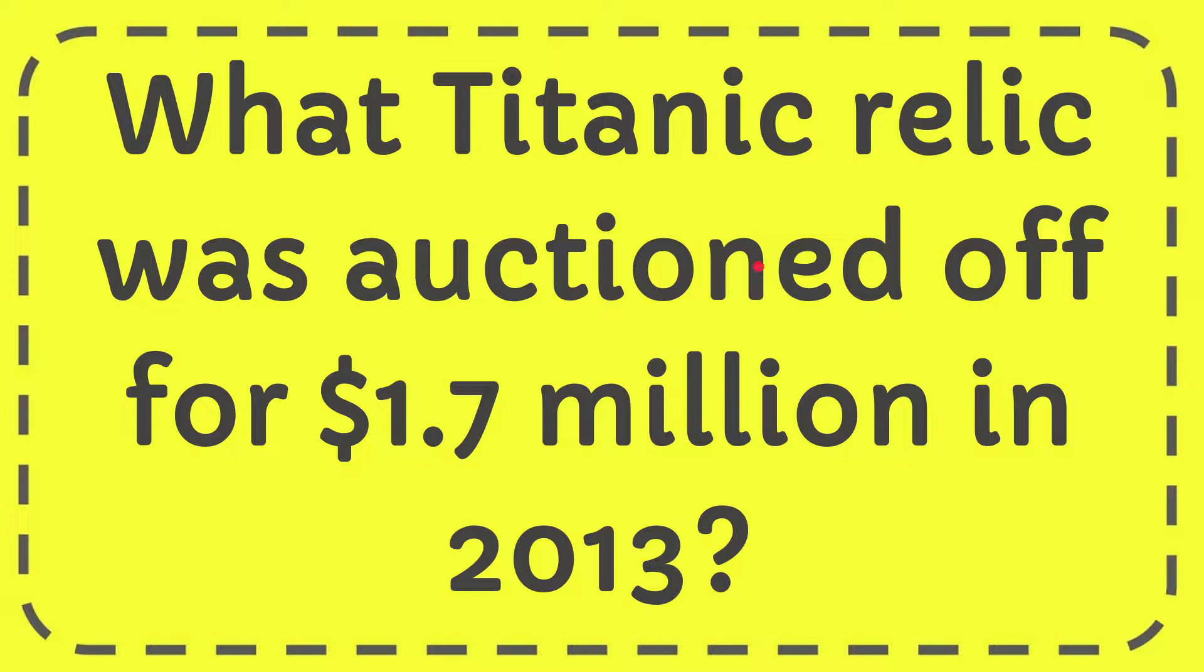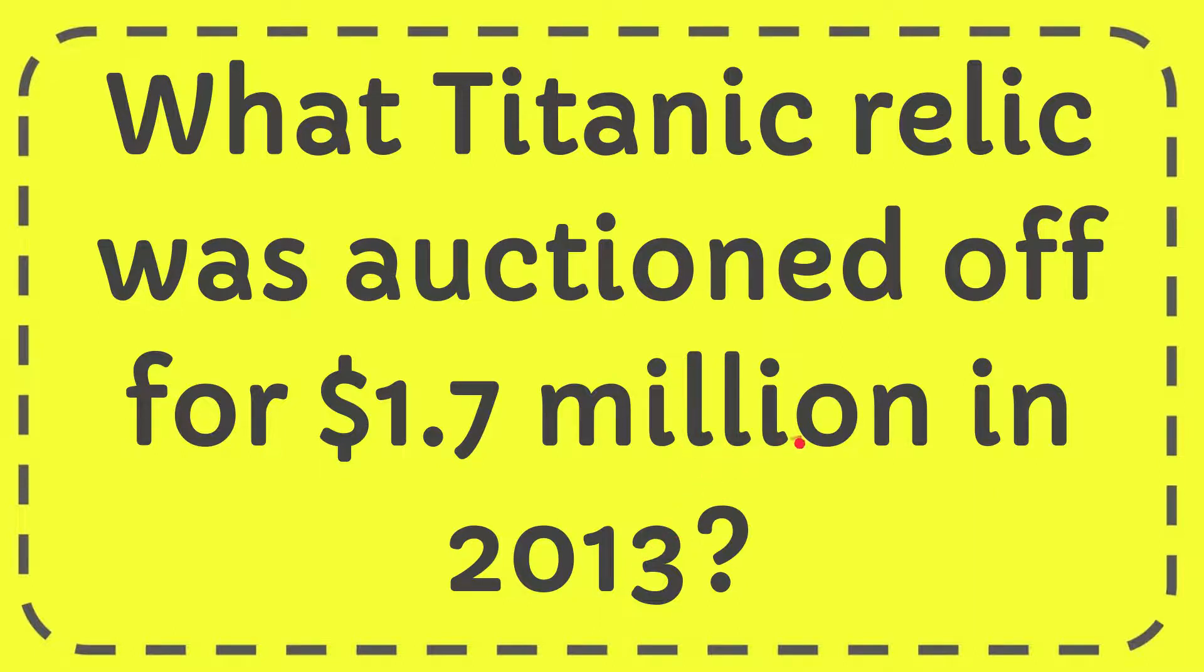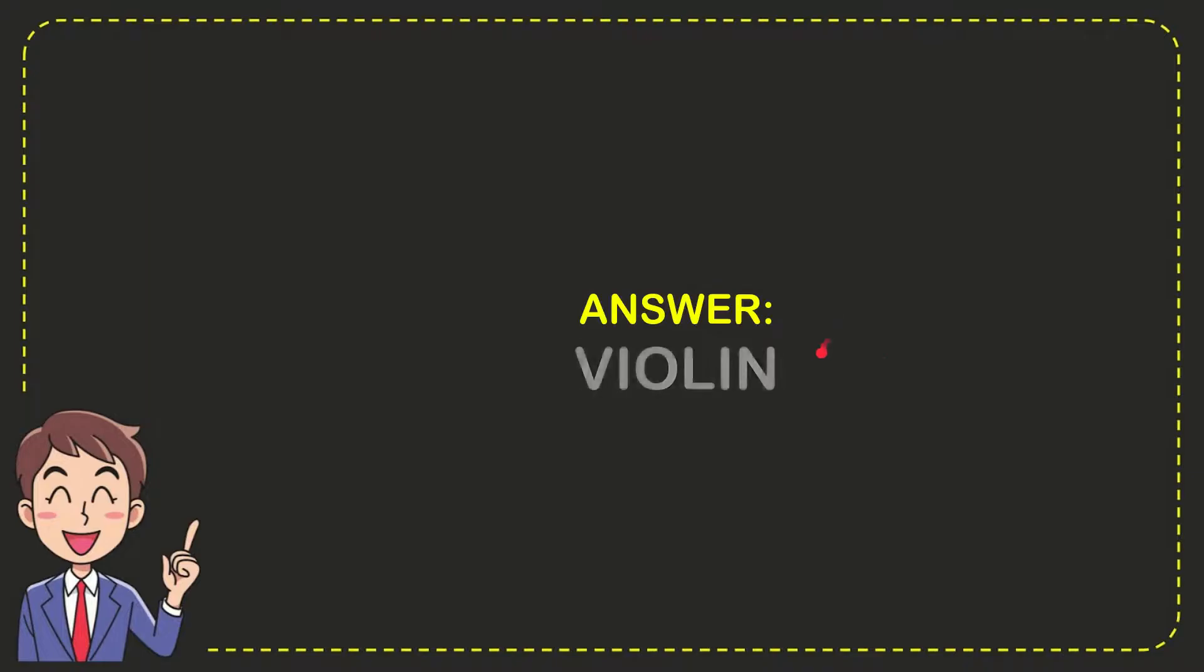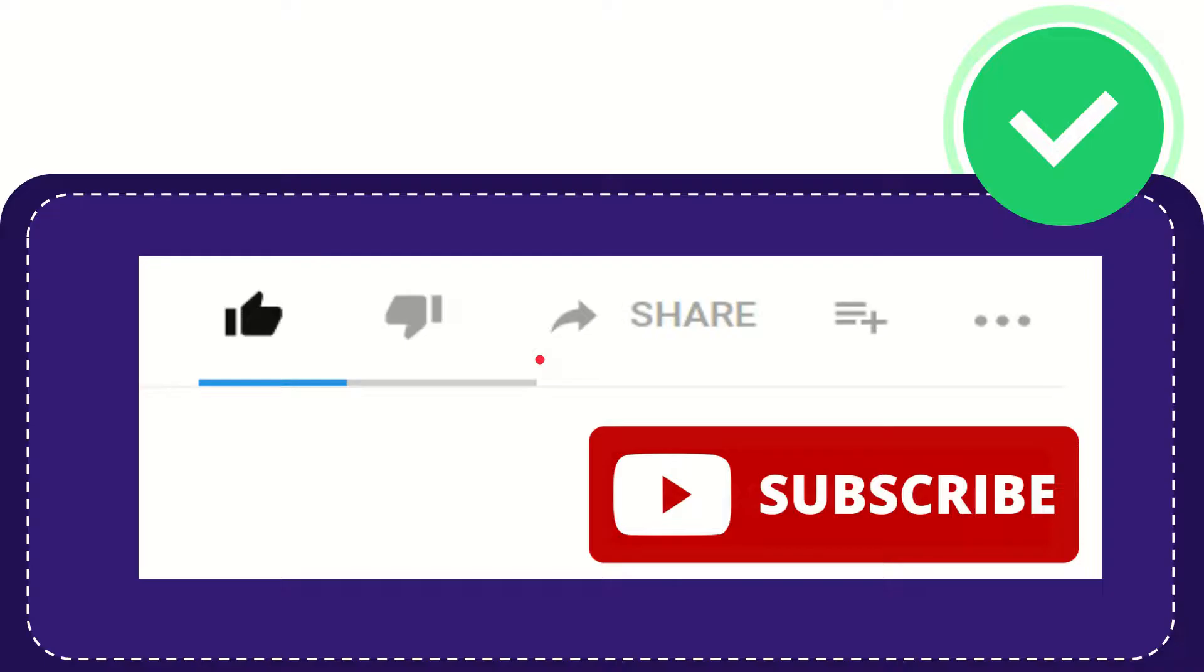In this video I'm going to give you the answer for this question. The question is, what Titanic relic was auctioned off for $1.7 million in 2013? The answer for the question is violin.